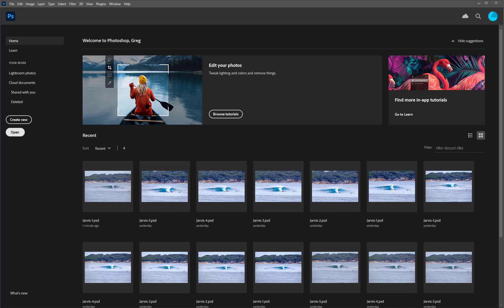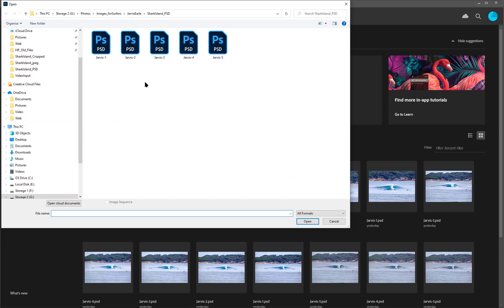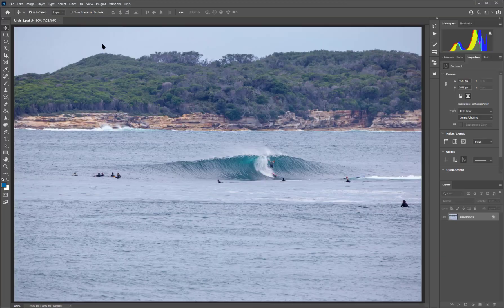In this video I'm going to demonstrate how I blow up an image for cropping for Instagram so as to maintain resolution. I'm going to open a file — in this instance we're going to open up a Photoshop file.